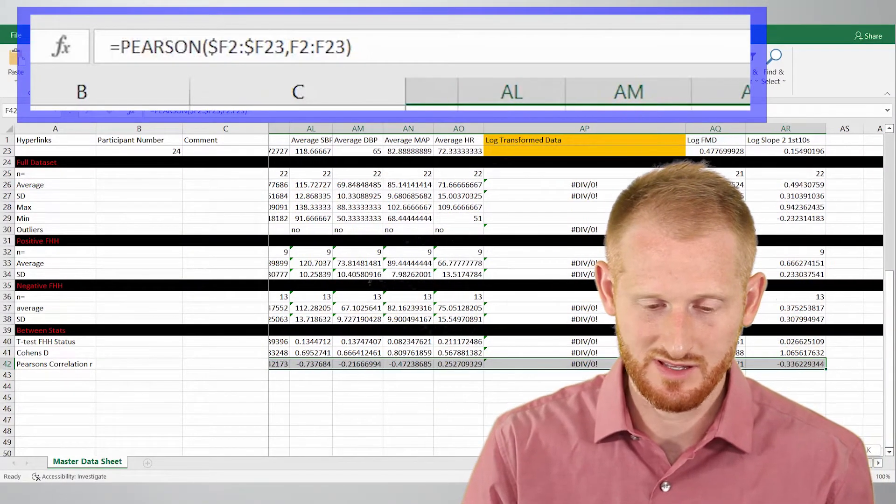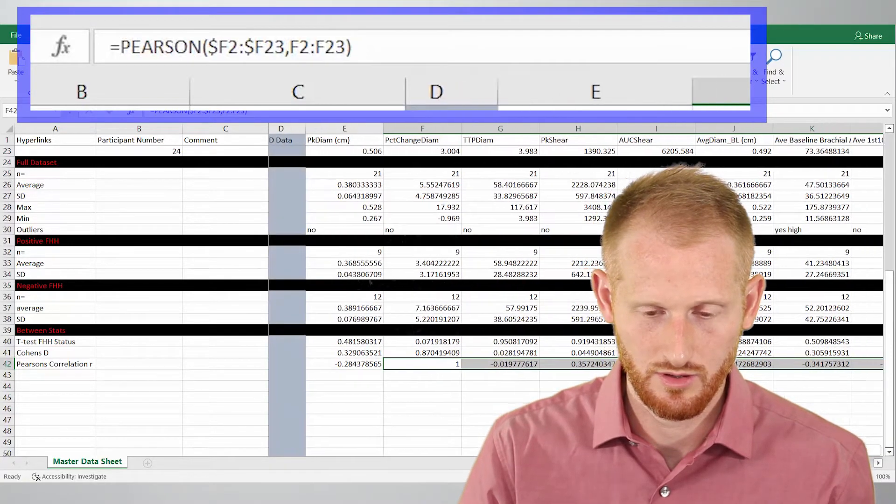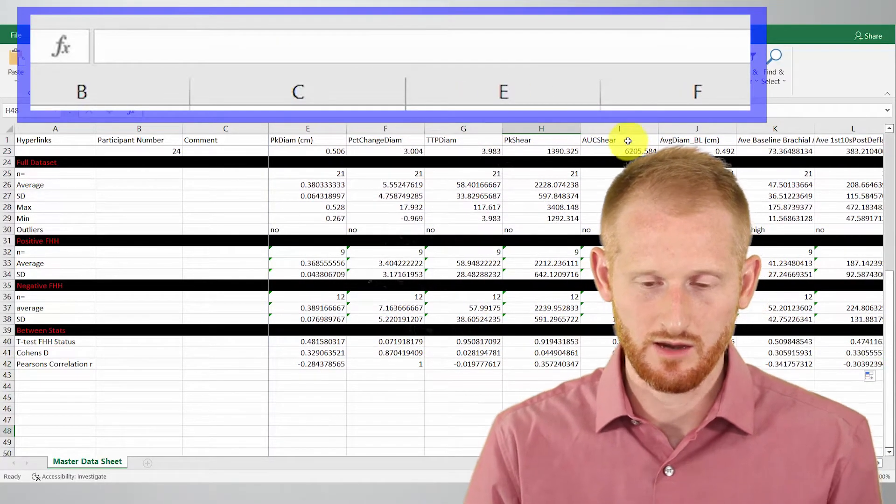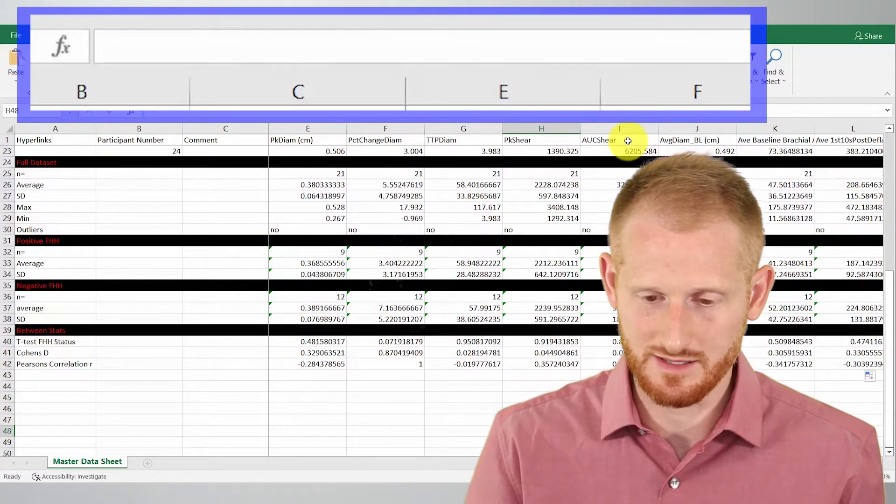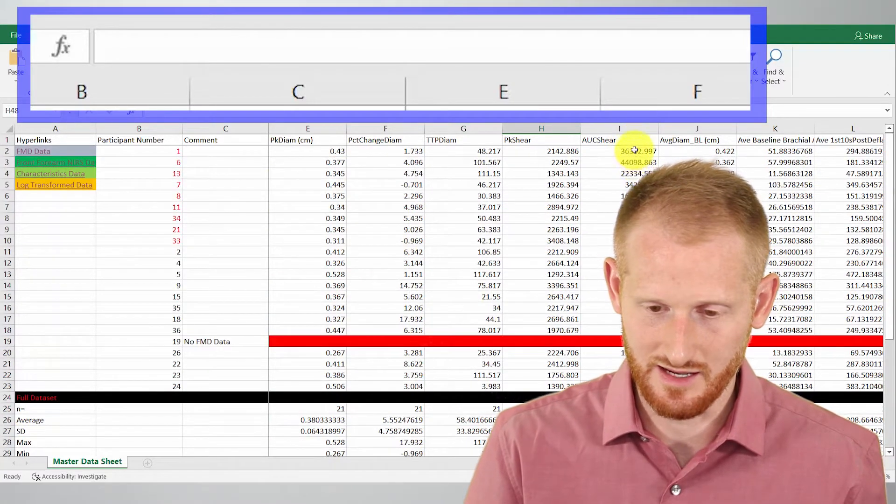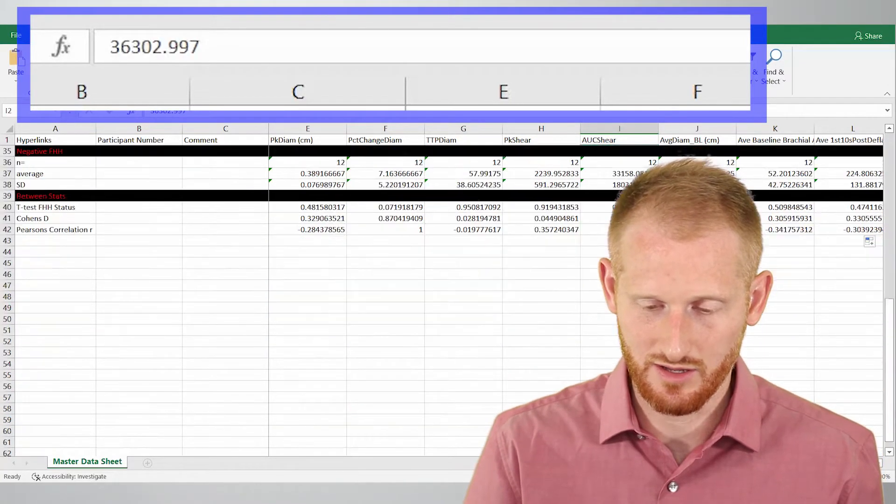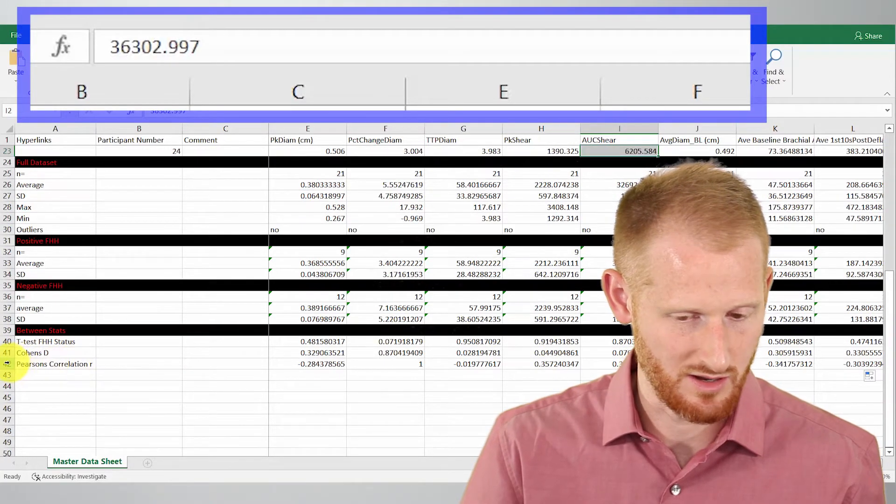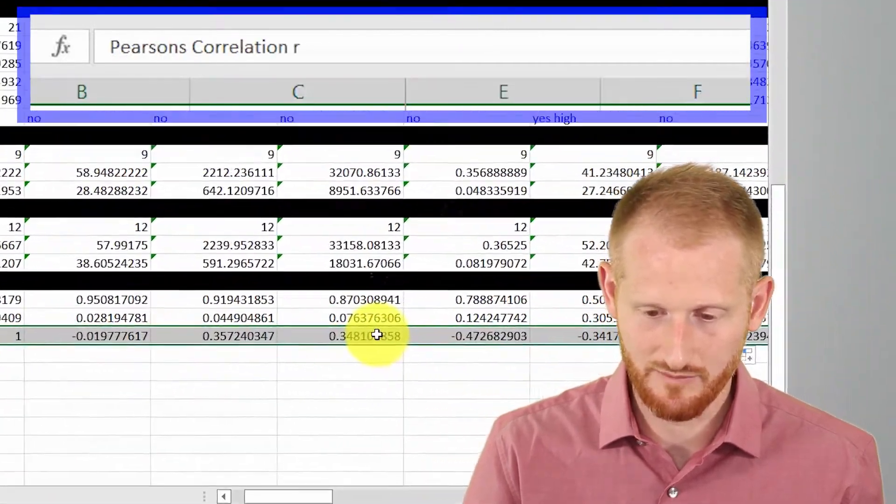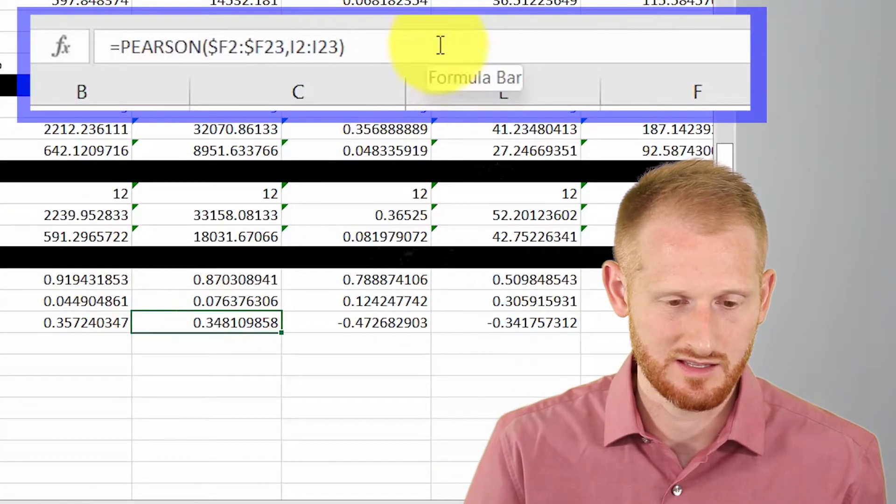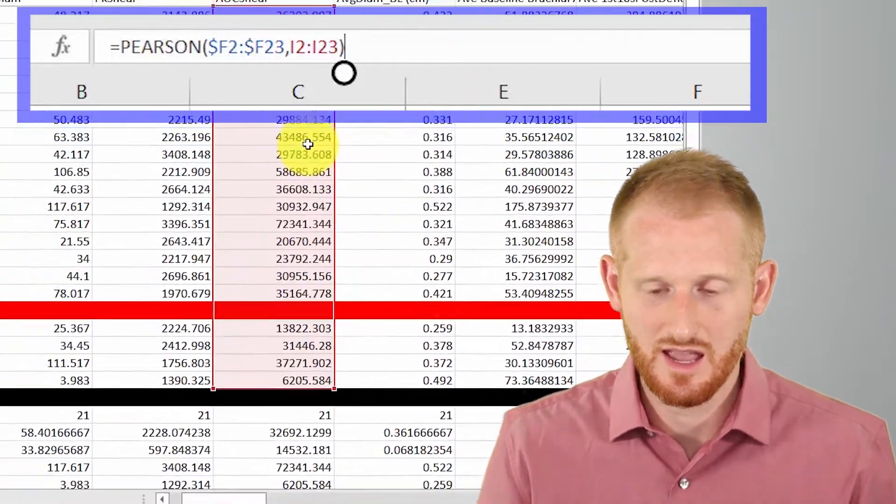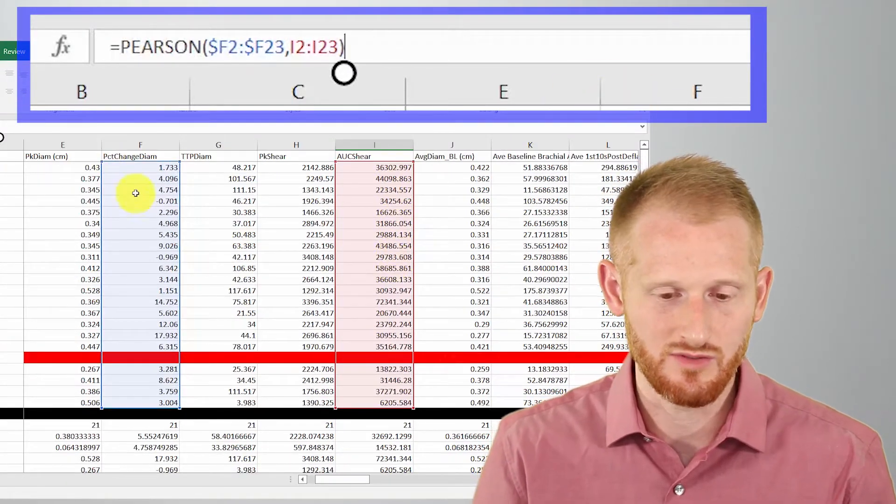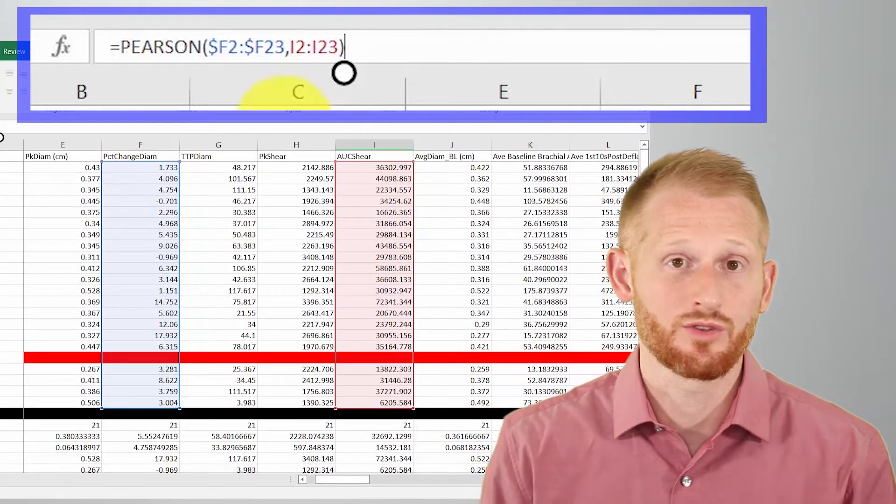And let's come back to, let's go to the area under the curve, the shear rates. That's this data right here. And if I go to where that Pearson correlation R value is in that column, click that. Let's click on the formula bar again so we can see what it's doing. It's comparing the area under the curve to that original percent change in diameter.